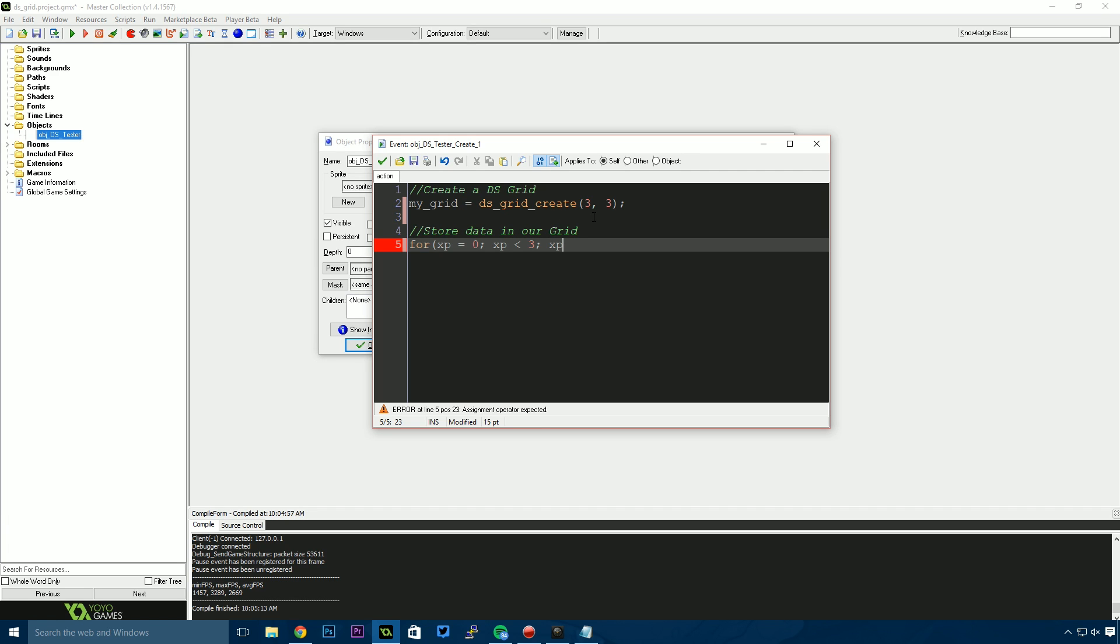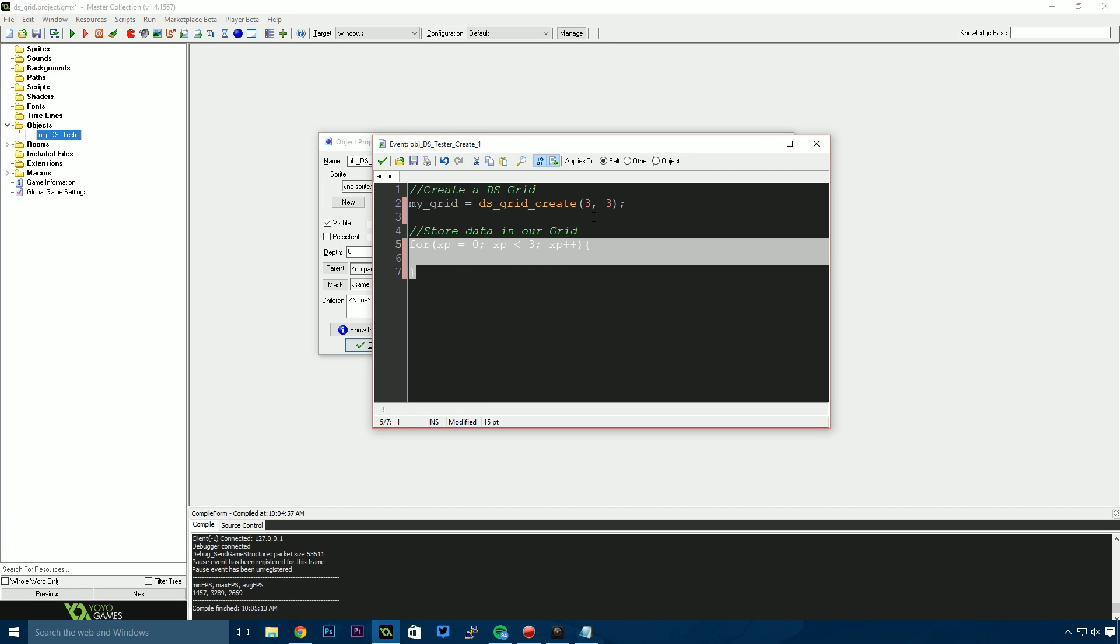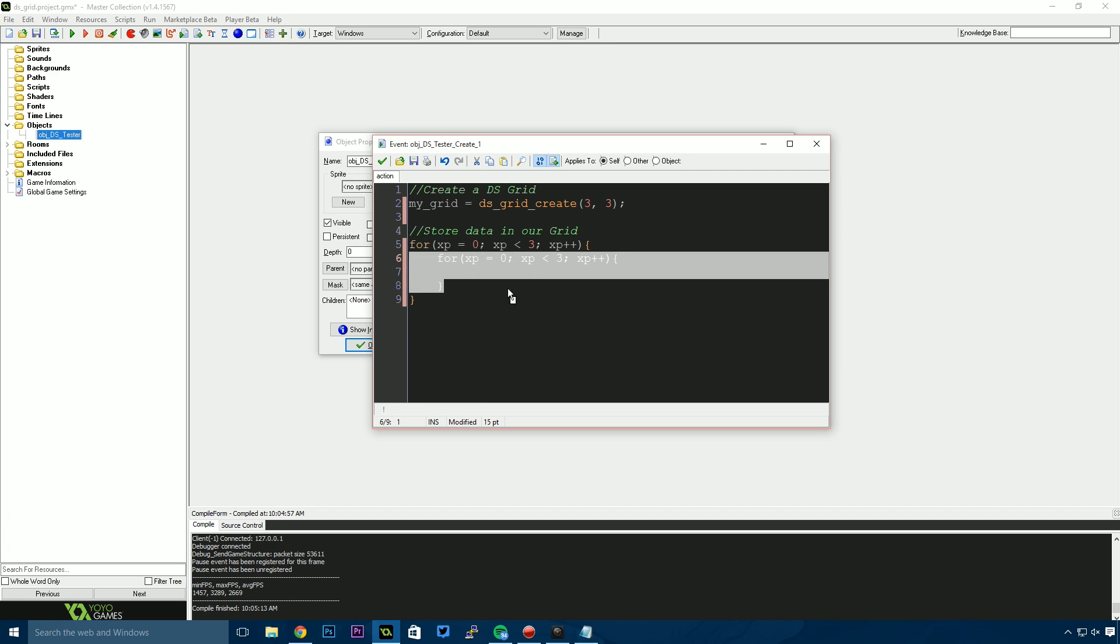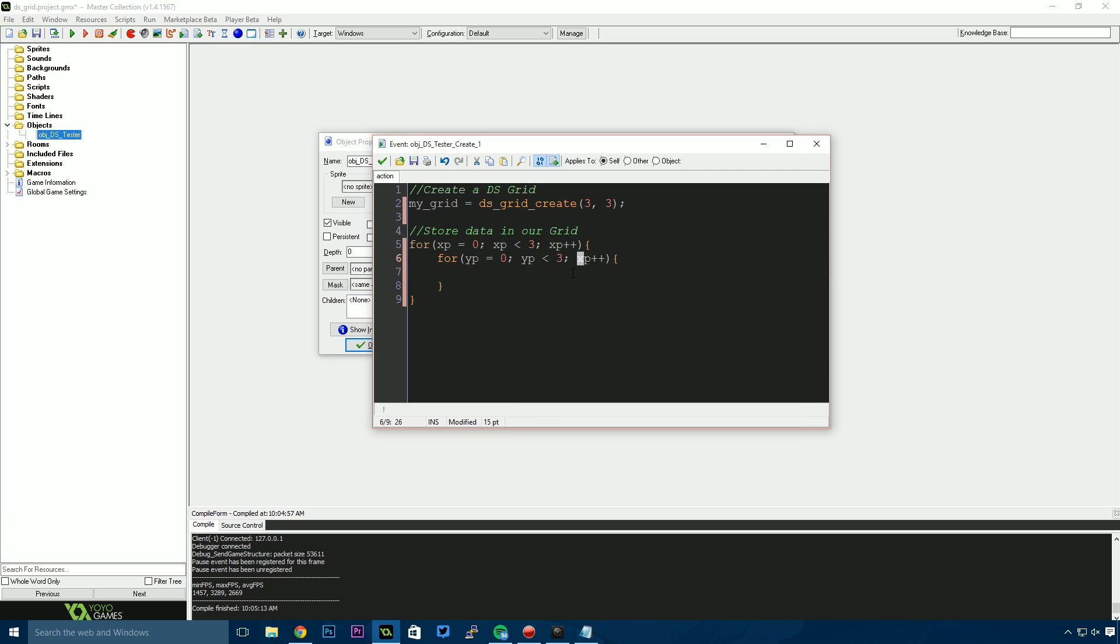Then I'll say xp++, which means count forward by one. I'm going to copy this and paste it inside of itself, then tab it in. Now I'll change those x's to y's so we have a loop for the y position. Now we have a 3x3 loop that will loop through our grid.